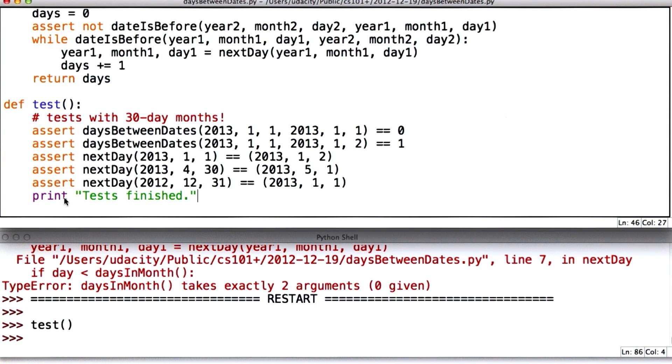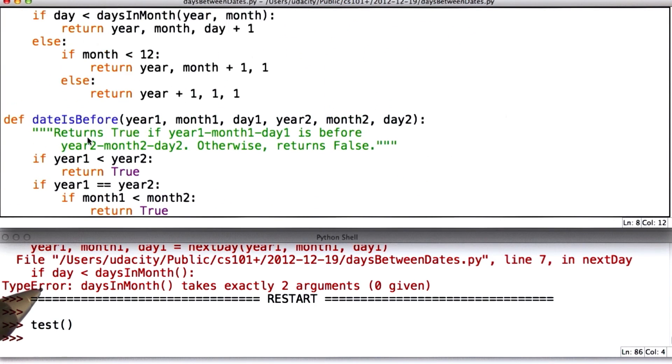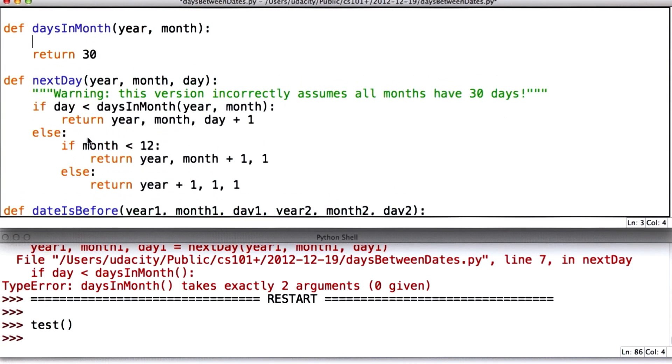So now I've written my stub. I'm going to modify daysInMonth to be correct for all months except for February in leap years. So to do that, we've got to know how many days there are in a month.